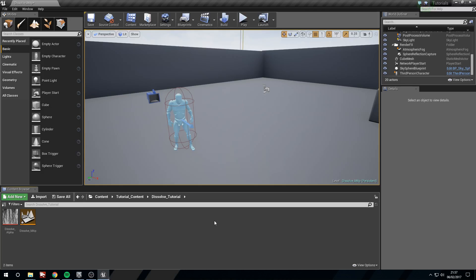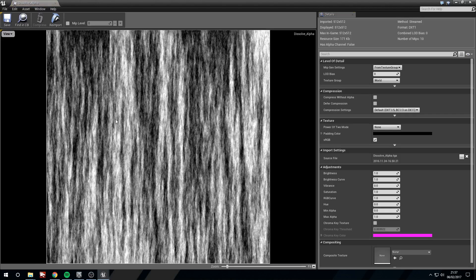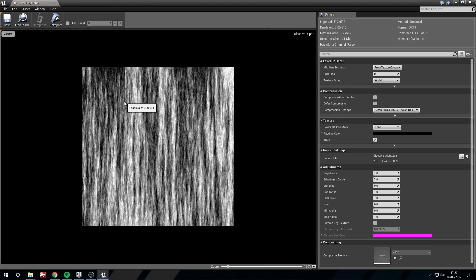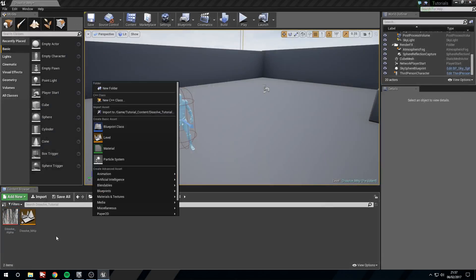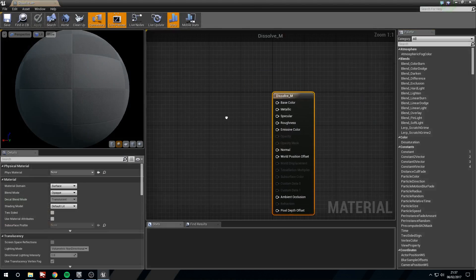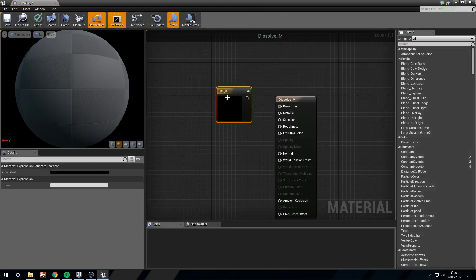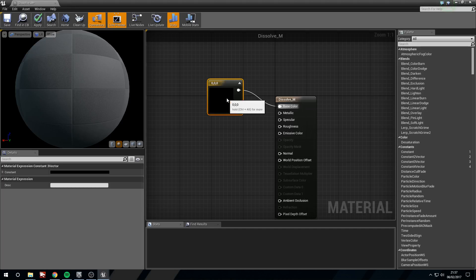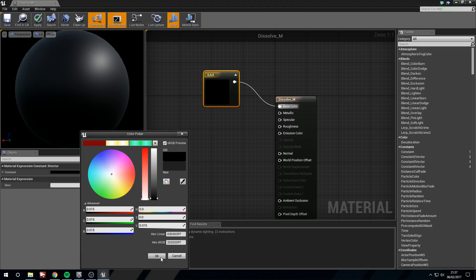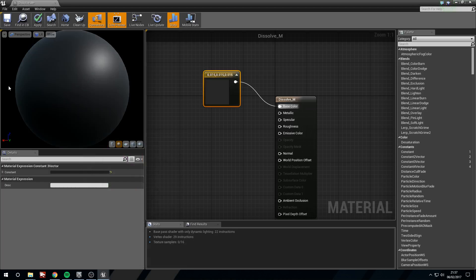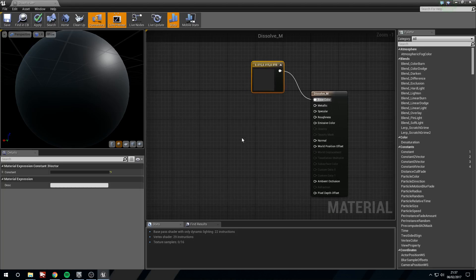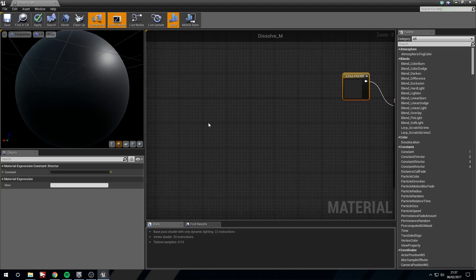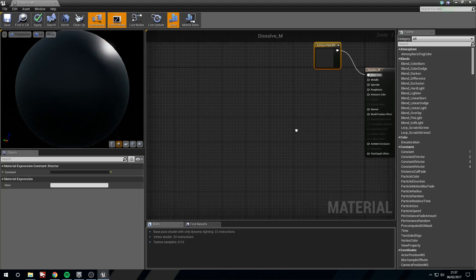Now the texture that we're going to need is just an alpha, so just a grayscale image. I have this one here. This is just clouds rendered in Photoshop and I'm going to right click material dissolve underscore m. I'm going to hold 3 for a 3 vector to plug it into base color and I'm going to make this ever so slightly lighter than pure black. It's because pure black is sometimes a lot harder to test things on so you don't get any shadow to it because it's just black.